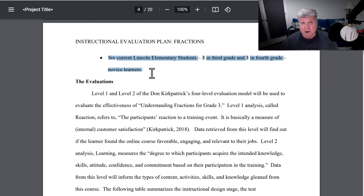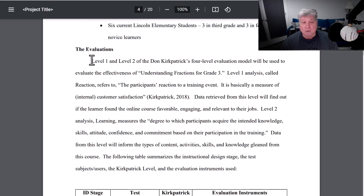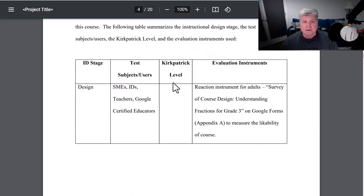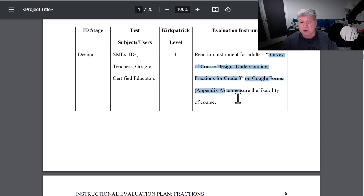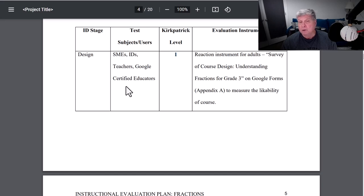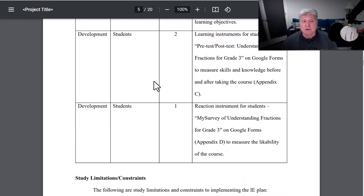She's also going to include actual students. Now, if you don't have access to actual students, don't worry about it. But if you do have access to students, this would be a great time to ask a few of them to volunteer to be evaluators. Here she lists the evaluations she's going to conduct — she's going to be conducting Kirkpatrick's level one and two — and lists the different evaluation instruments, when they're going to be implemented, to whom they're going to be implemented, as well as the Kirkpatrick level that they apply to. Here is her reaction instrument survey for course design, understanding fractions. This is a Google form she's going to include in Appendix A, measuring Kirkpatrick level one reaction. She's going to administer it to her instructional designers, her SMEs, and teachers who are Google certified educators — for her design stage. Then in her development stage, this is where she brings in students and starts giving her pre- and post-tests.